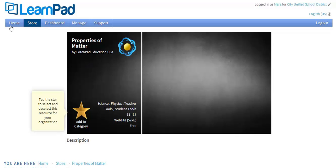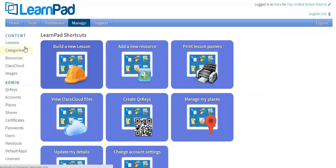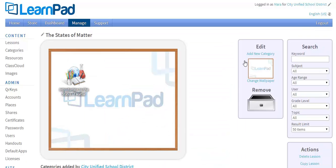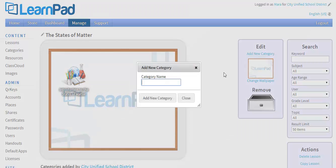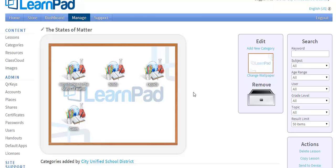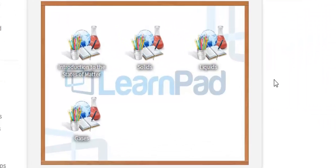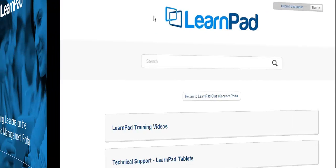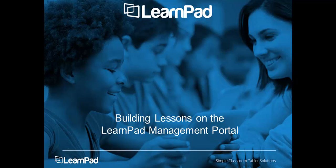Now I will return to my lesson screen and continue on with the rest of my categories. I'll click on Lessons and find my States of Matter lesson. I follow the same process as I did when creating my Introduction to the States of Matter category. I click Add New Category, and I'm going to title this Solids. I can add websites, files, or apps to the Solids category following the same steps, and I'll continue with separate categories for liquids and gases too. For more information, please visit our Knowledge Base by clicking the Support tab located at the top of the portal. That completes this tutorial on building lessons on the LearnPad Management Portal. Please visit the Support page at the top of the portal for more information.